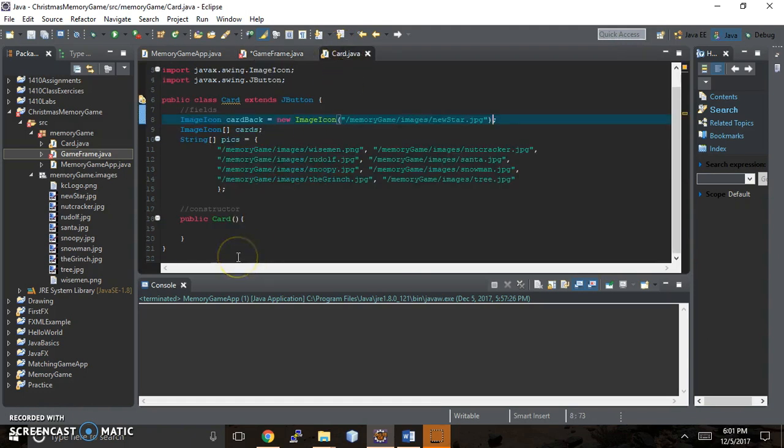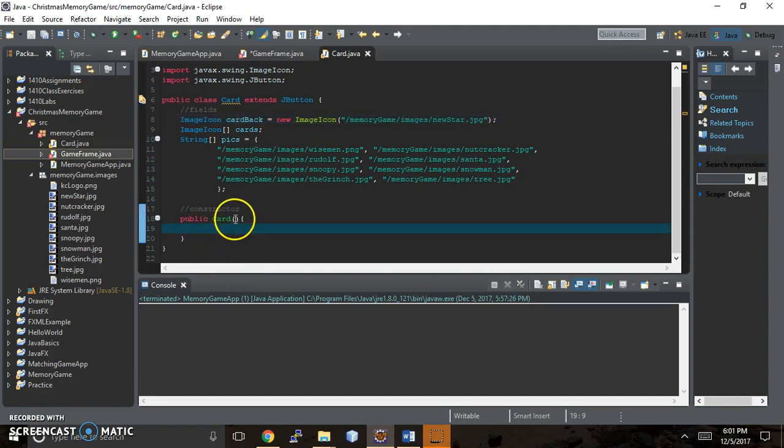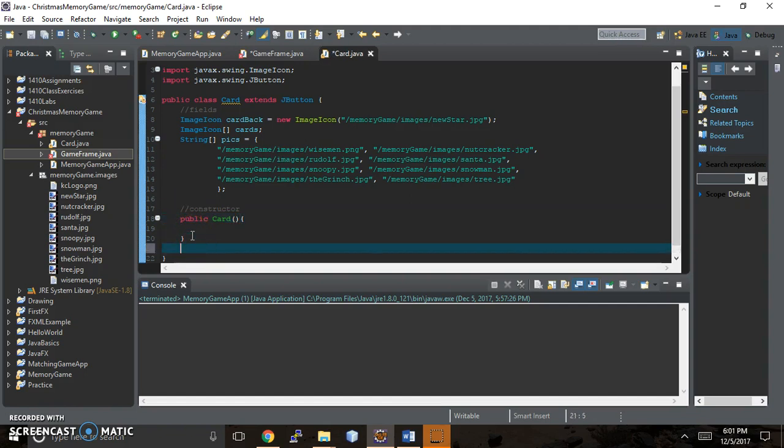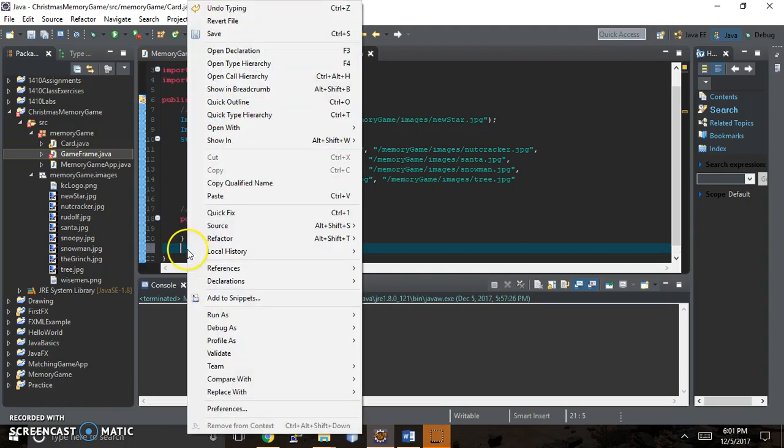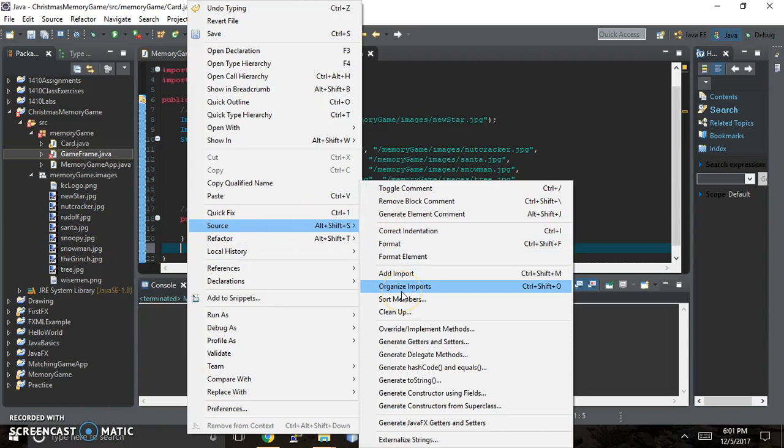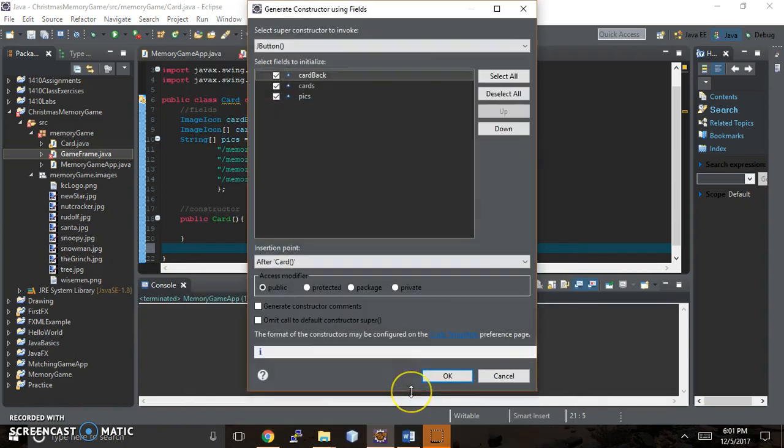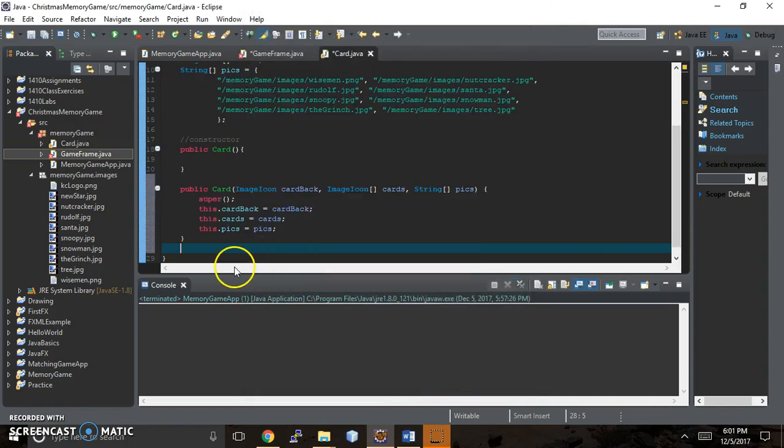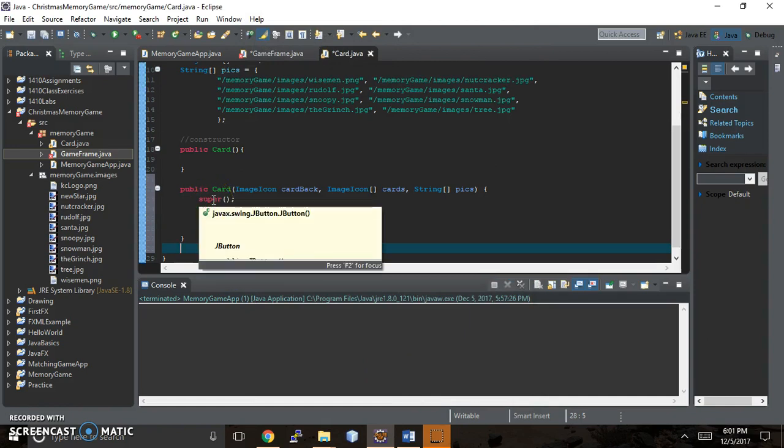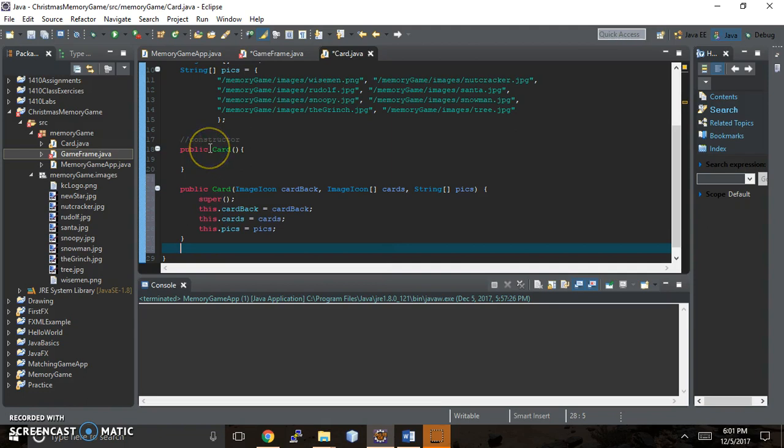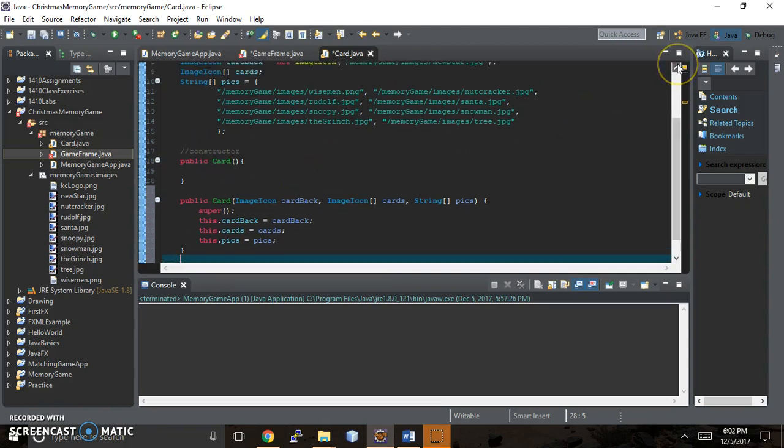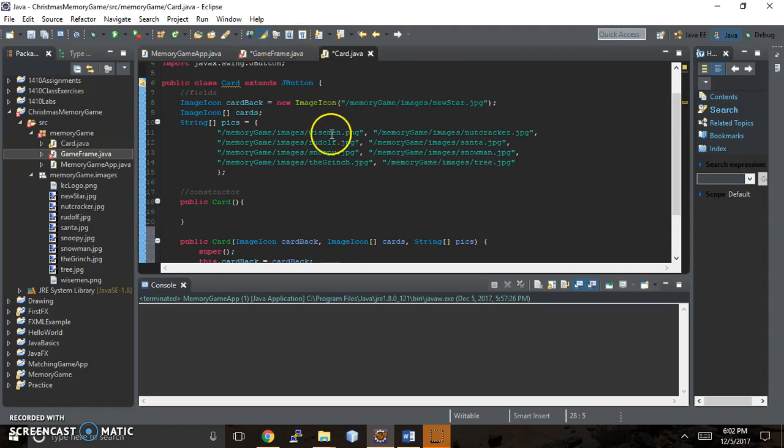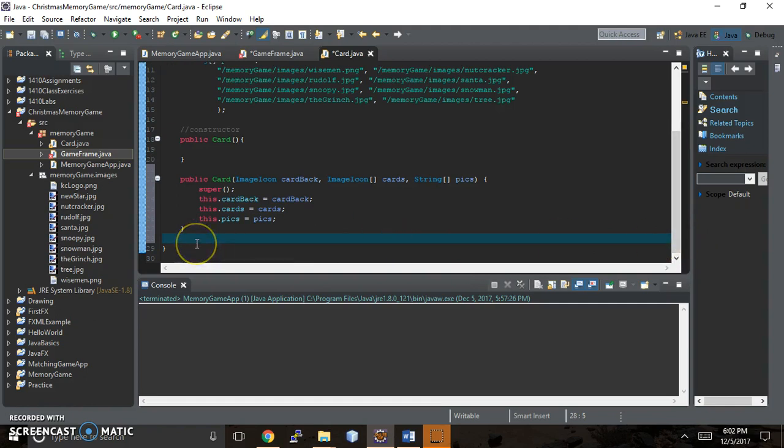We're going to do something a little bit different here. We're going within the constructor. I'm going to do a little experiment. Instead of this default constructor, we're just going to ignore that for a minute. We're going to right-click, say source, and generate constructor using fields. We want to use the card array and the pictures, so we're going to say select all for right now. Super is referencing card, I believe, and if it's not referencing card, it's referencing jbutton. We're not going to worry about what it references at the moment.